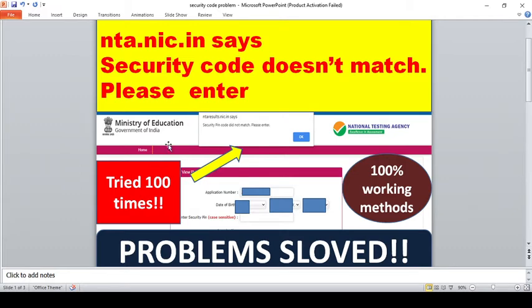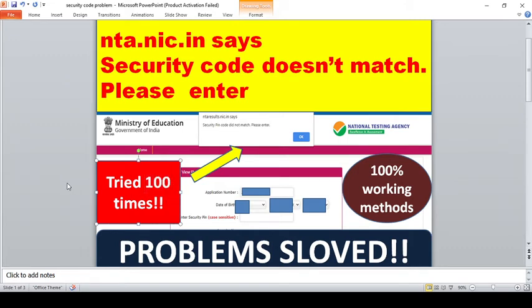When they enter into this particular portal and enter the application number, date of birth, and their security CAPTCHA, a notification is showing: 'security CAPTCHA does not match, please enter.' Even if we click OK and give the correct security CAPTCHA — it is case sensitive — even after 100 tries, we are not getting the page to open.